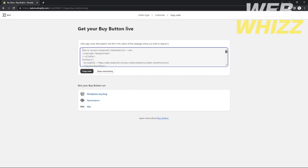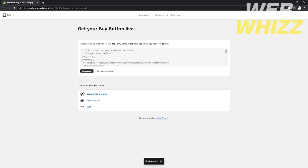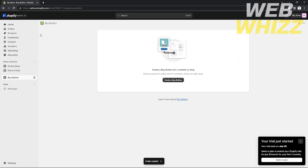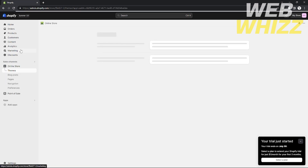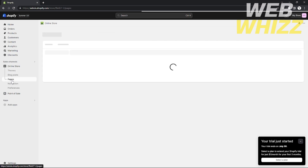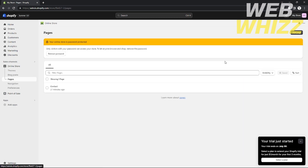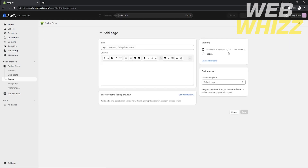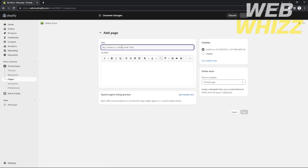After copying the code, exit this buy button page using the back arrow on the top left corner. Then go to Online Store, scroll down, and go to Pages. In Pages, add a new page by clicking the button on the top right corner. Provide a title for your page.